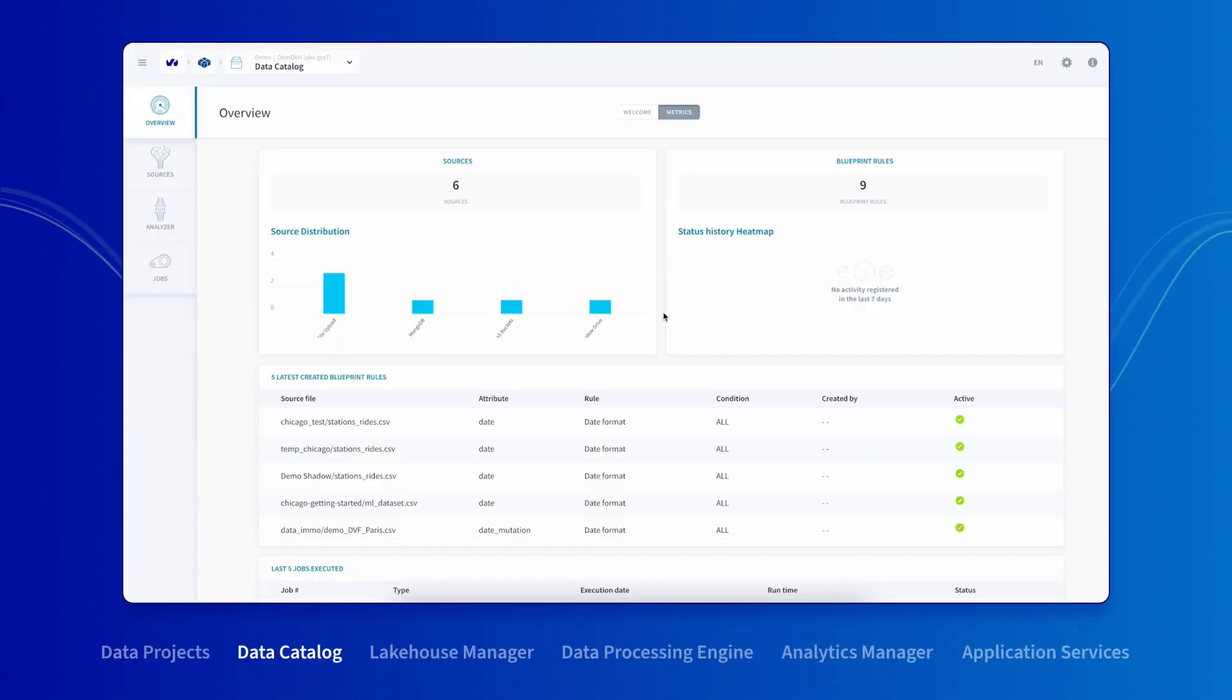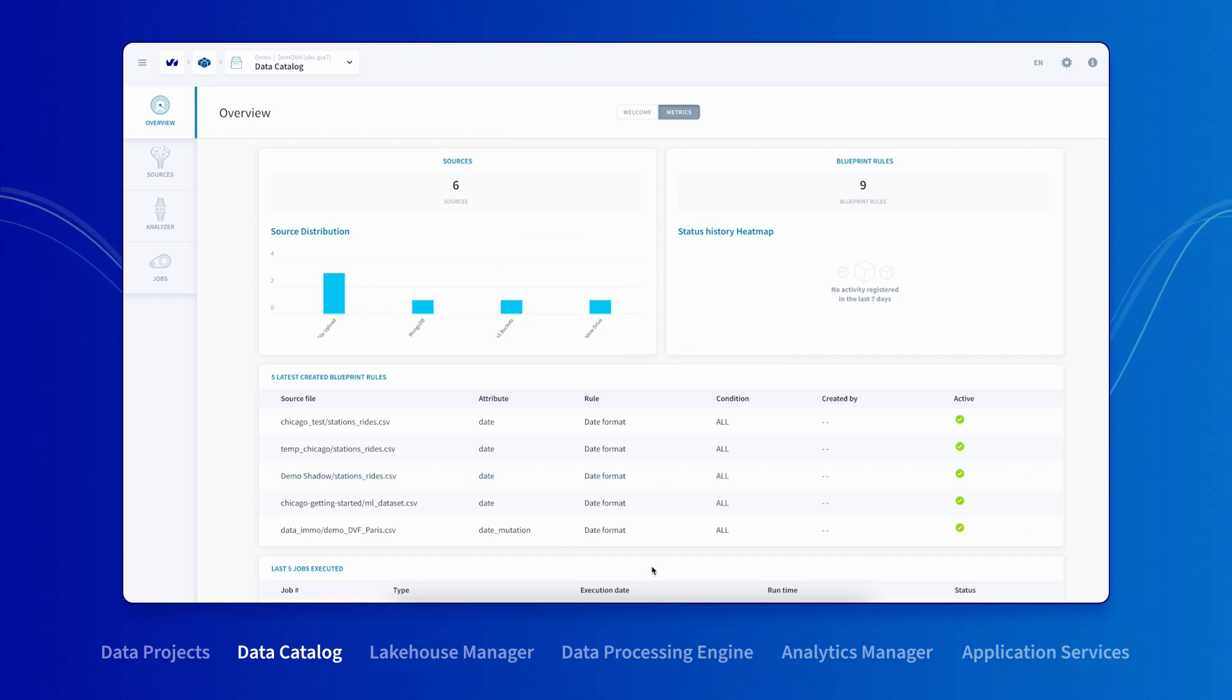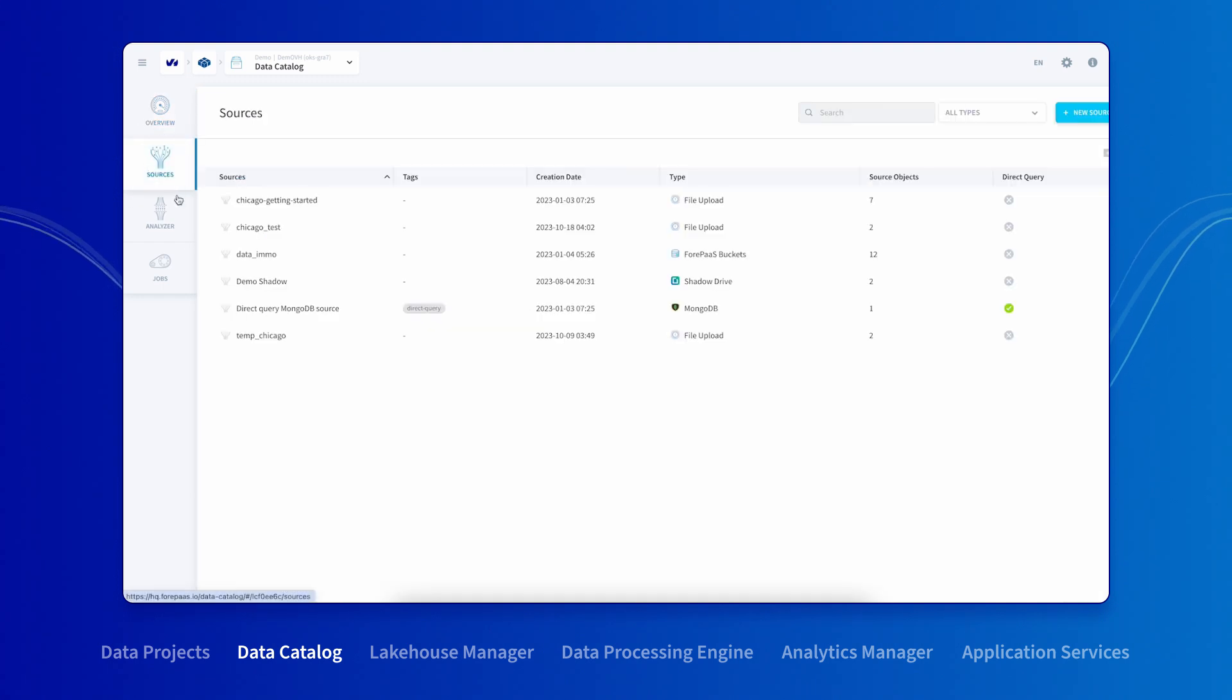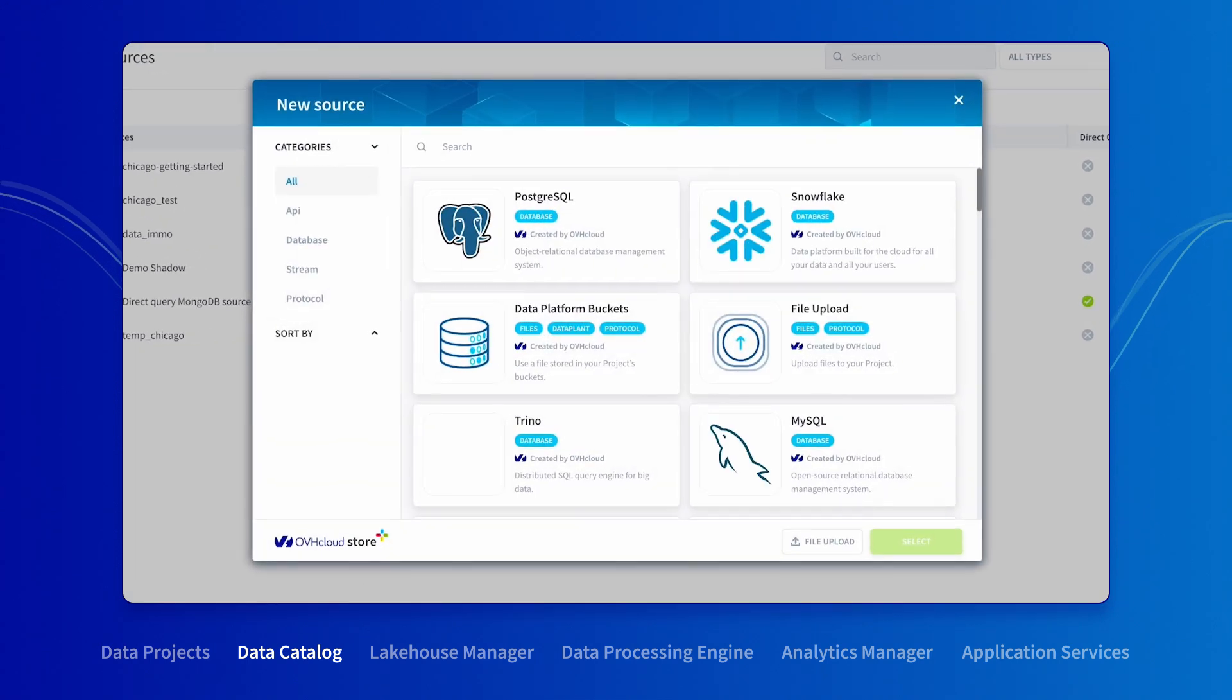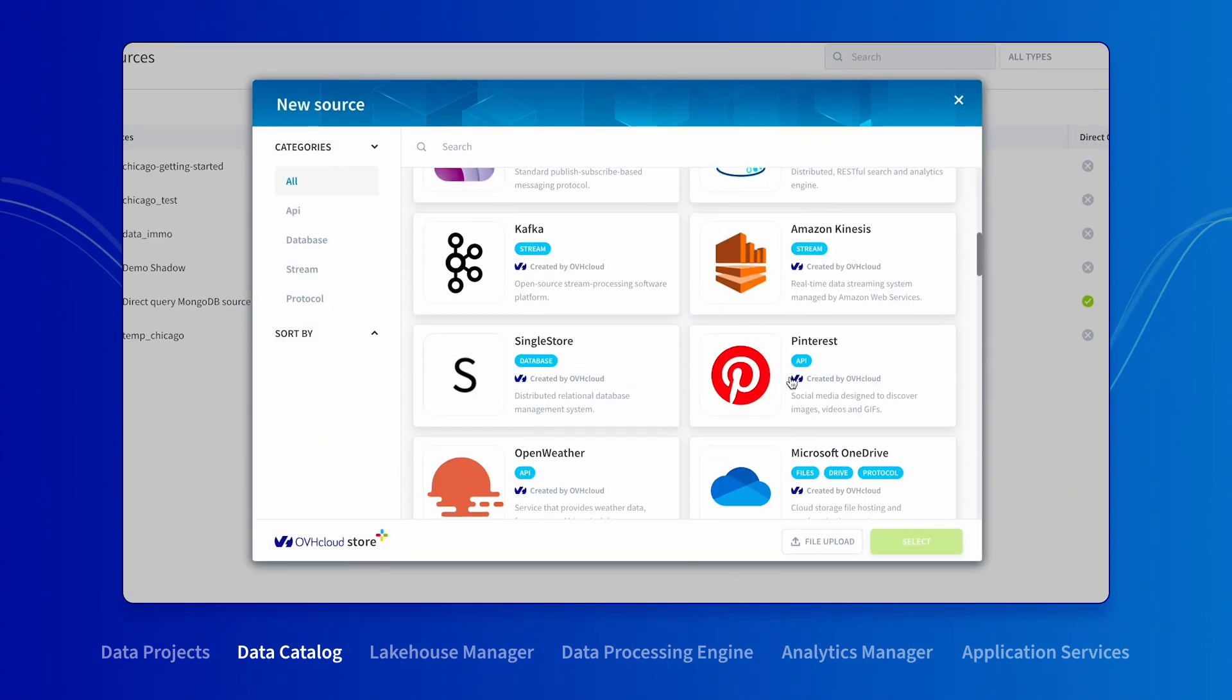From the Data Catalog Overview window, you can see all your connected sources for each source type and a heat map showing your source connection history and status. To collect data from a new data source, simply select New Source and choose from the pre-built connectors to over 50 data sources.